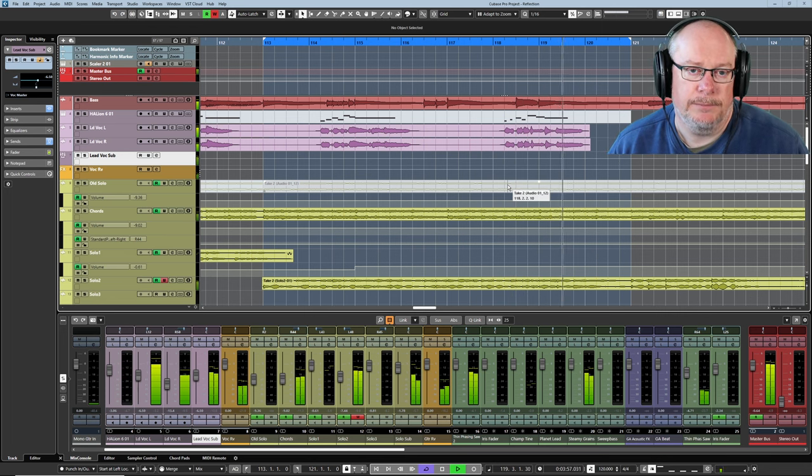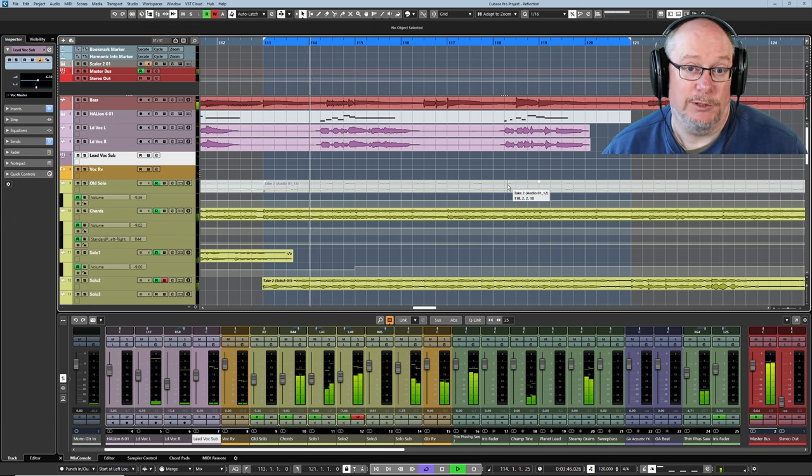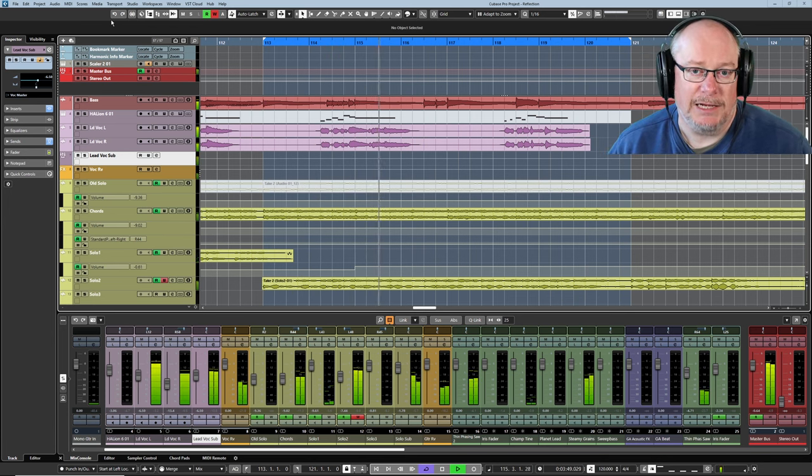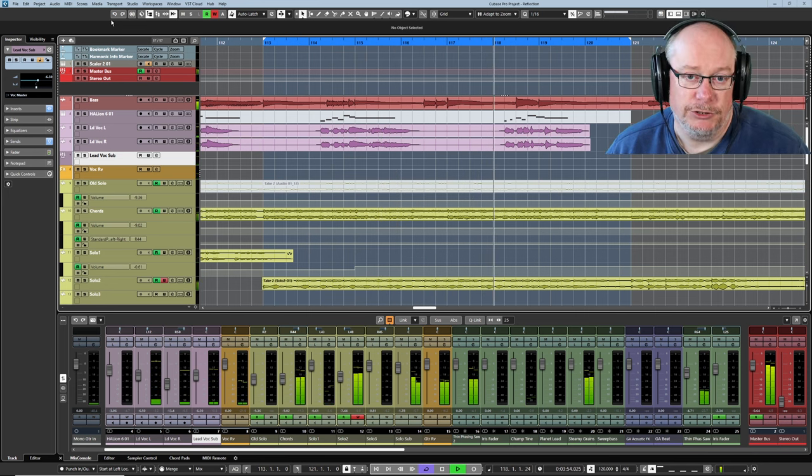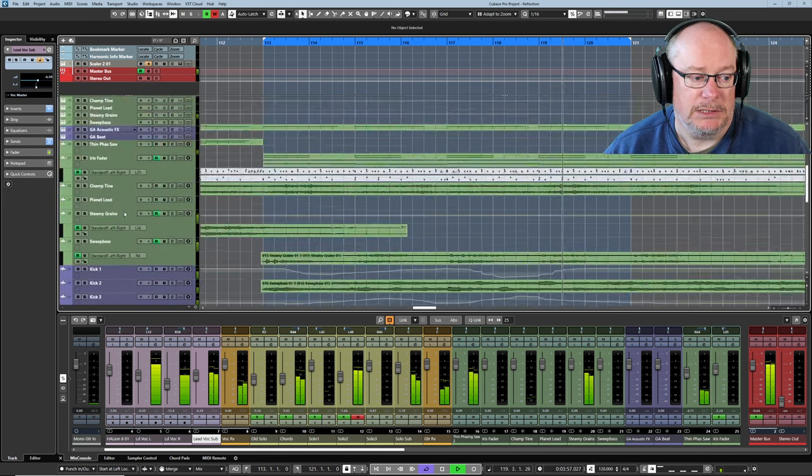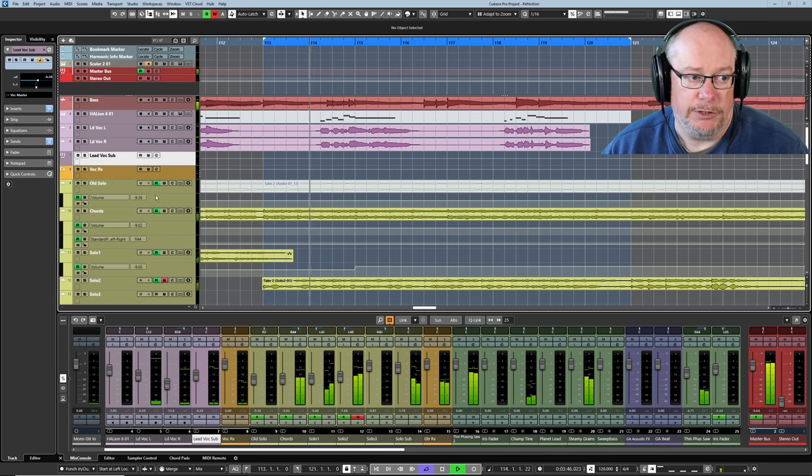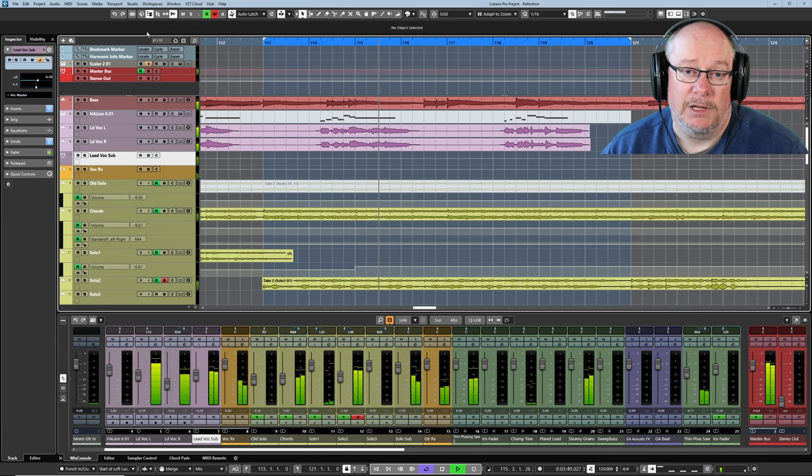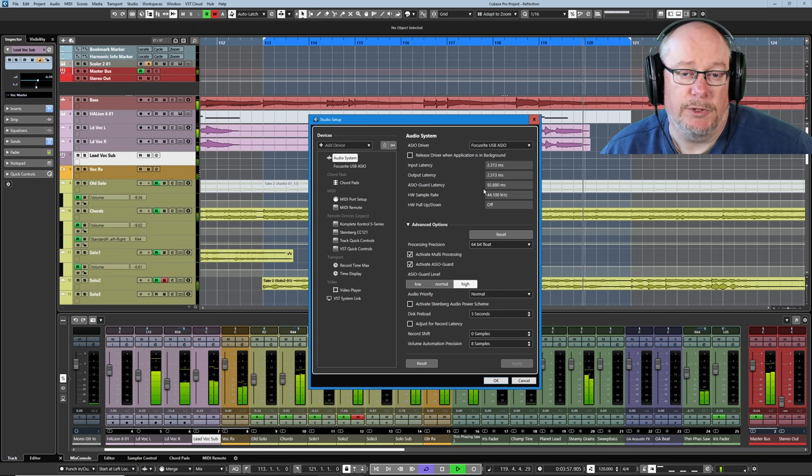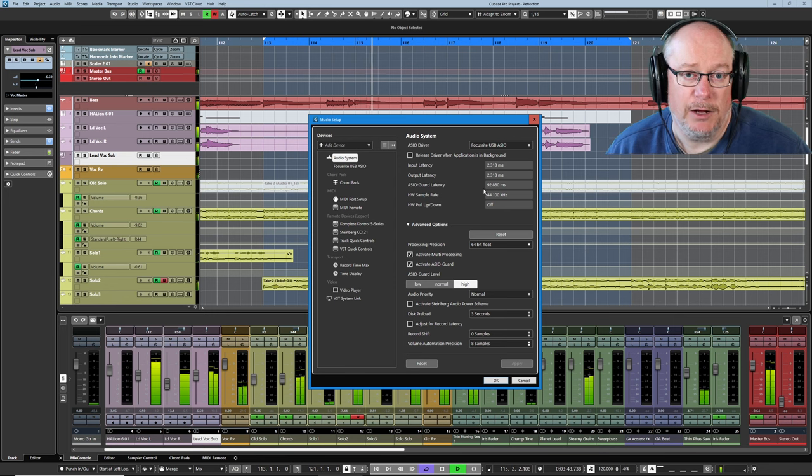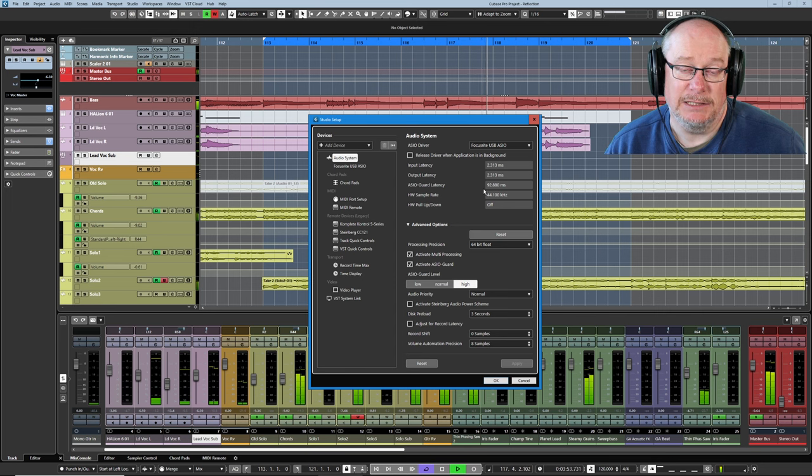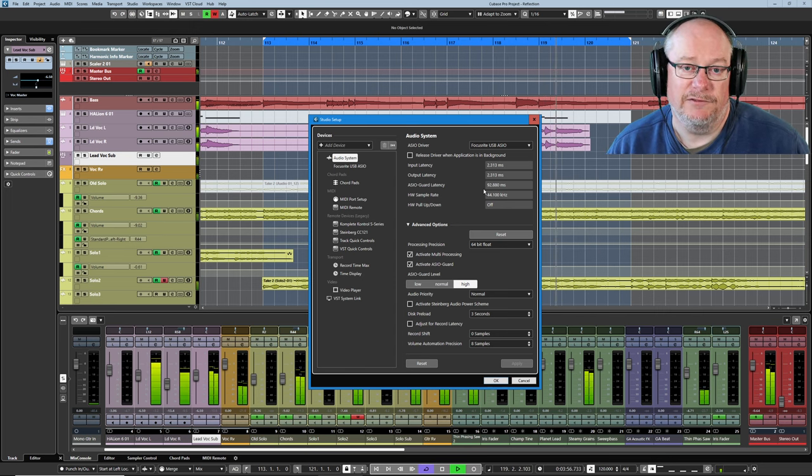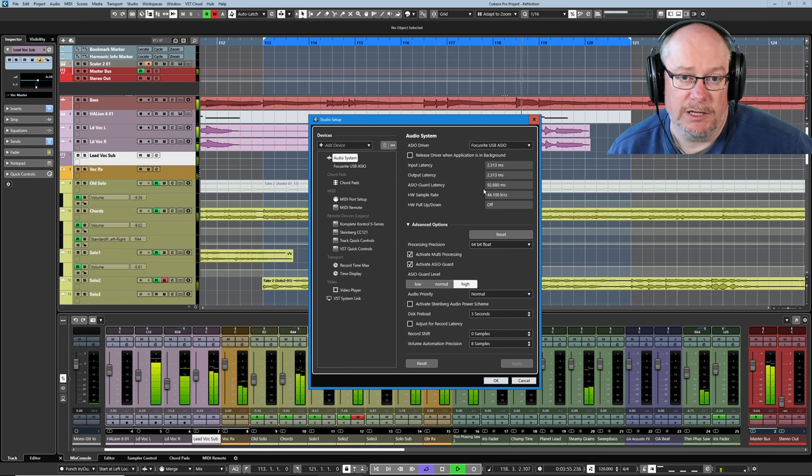When I engaged ASIO Guard, a secondary buffer, an absolutely huge buffer as it happens, was activated and every non-record enabled or monitored track was routed through it. Now, as things stand at the moment, every one of these tracks is disabled for recording and monitoring. In other words, the entire project is going through the ASIO Guard buffer. Let's have a look at it. See the ASIO Guard latency with this massive number, 92.88 milliseconds. That gives you some indication of how big the ASIO Guard buffer is. It's a second completely dedicated buffer for all non-live tracks.